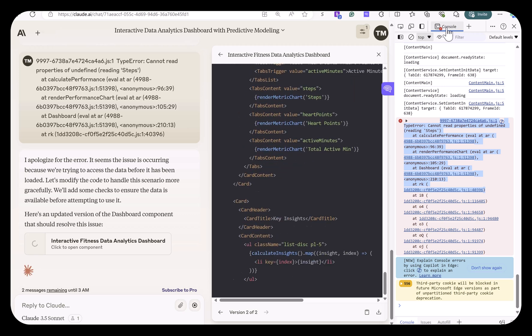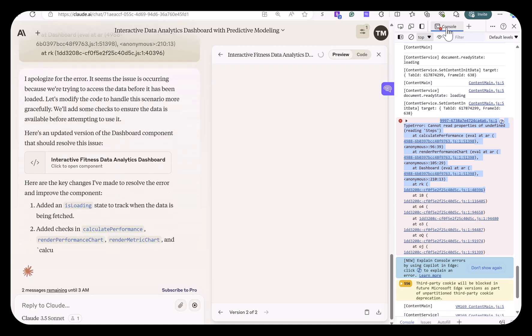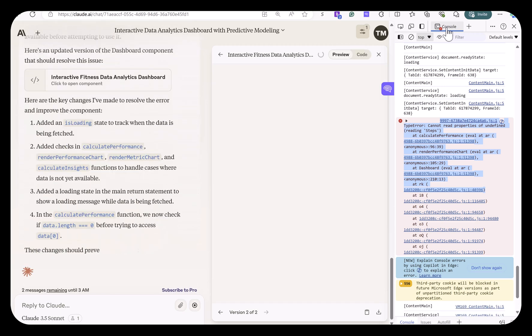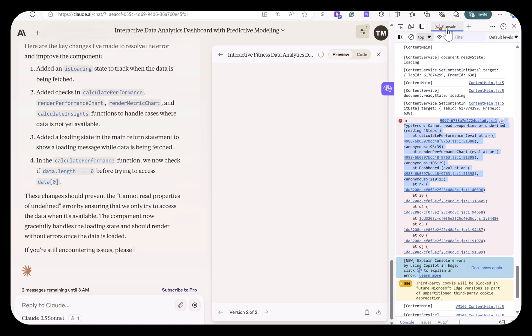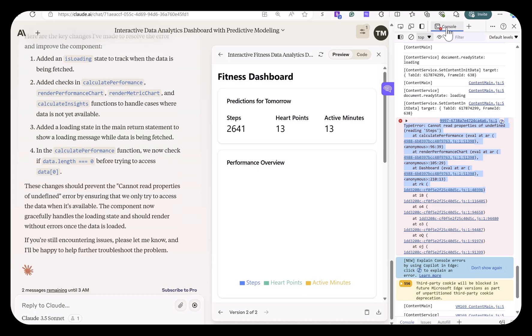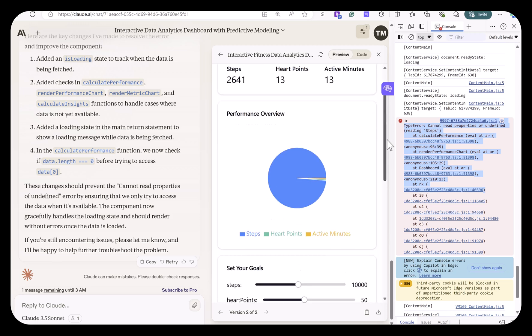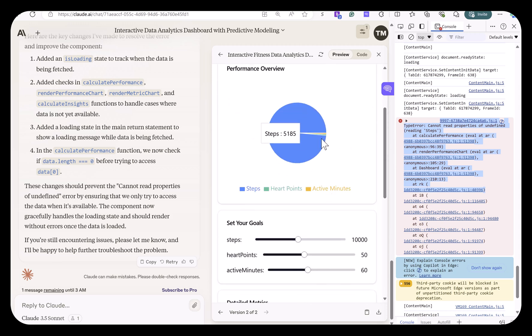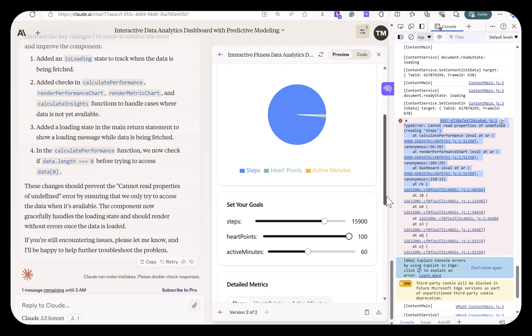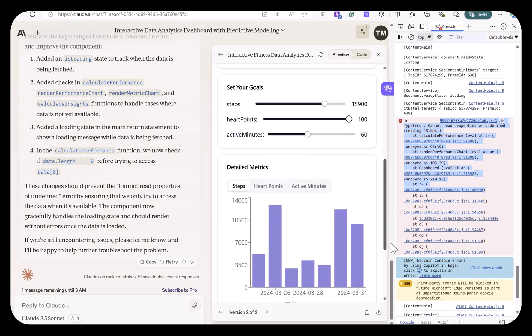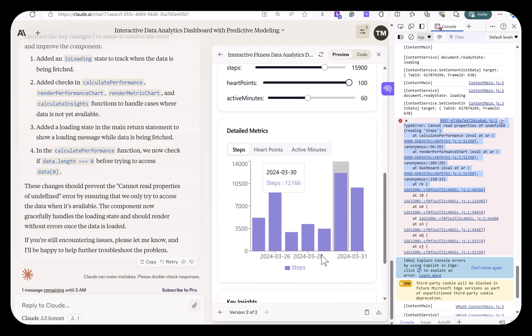So it went through. It's correcting the code, and second time around, you will see that it has the dashboard. So there it's showing my steps, my heart points, and my active minutes at the top. It's got a nice interactive pie chart that's showing steps, heart points, active minutes again.